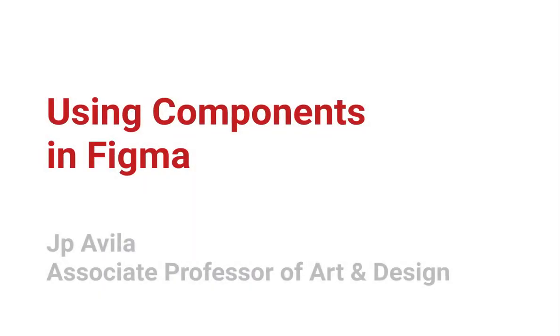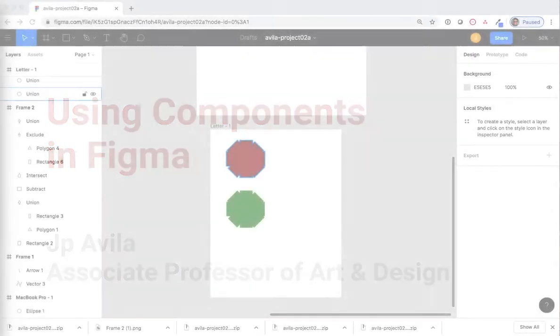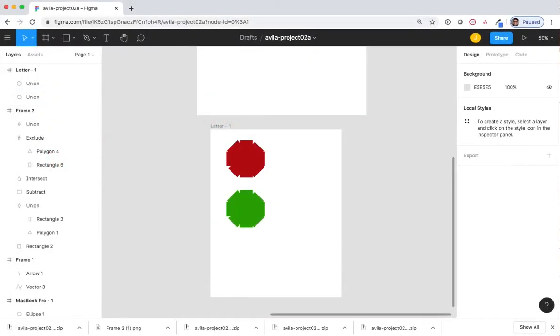Creating Components. Components are shapes with specific characteristics you would like to use over again. This will become important when you are creating a website or a mobile app.